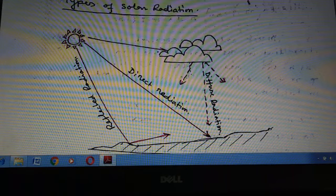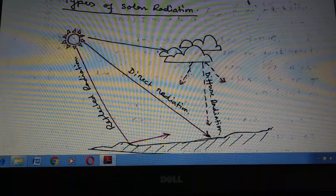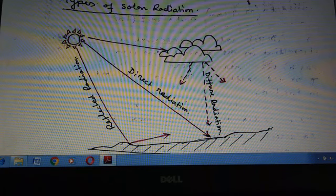Solar radiation is an electromagnetic radiation emitted by the Sun. This radiation can be converted into useful forms of energy such as electricity, heat, etc.